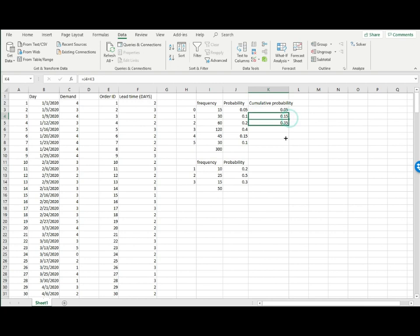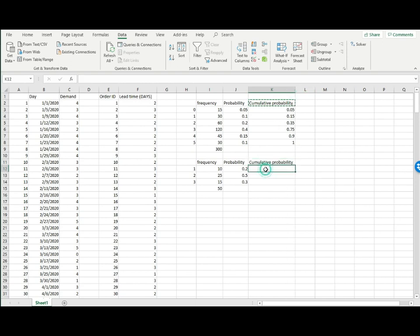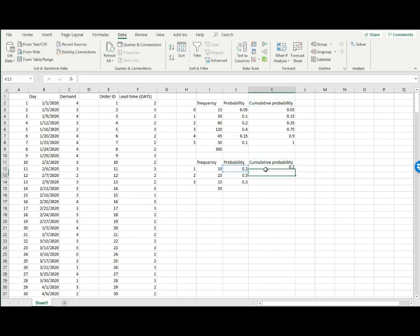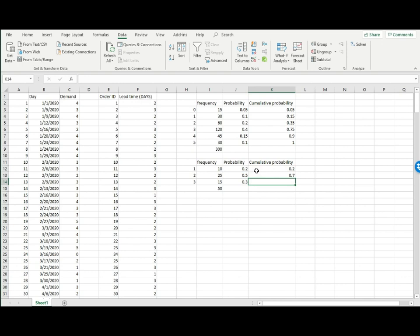Likewise for here, the cumulative probability for the first one is just its own probability. Going forward, it's the probability plus the cumulative probability of the previous outcome. Okay, here we go.